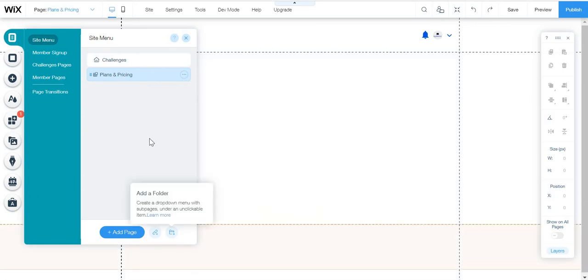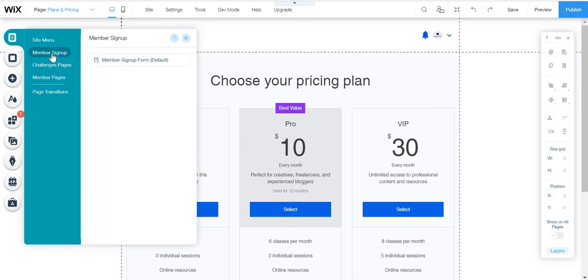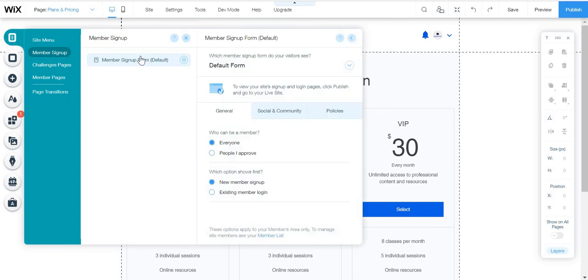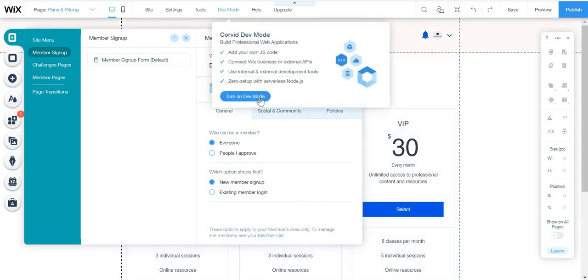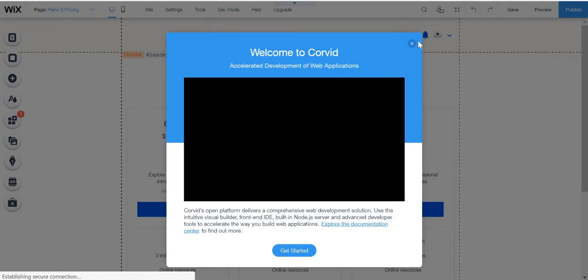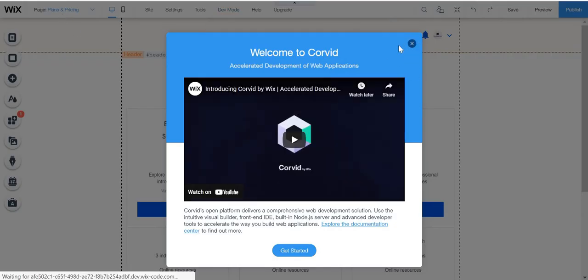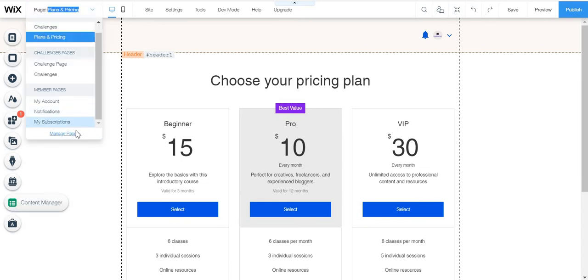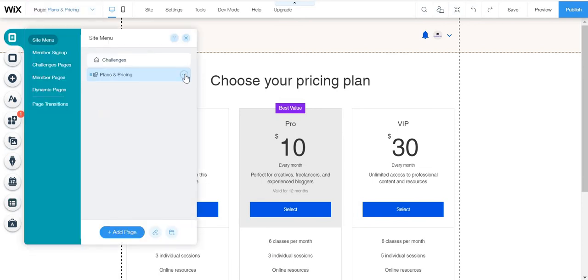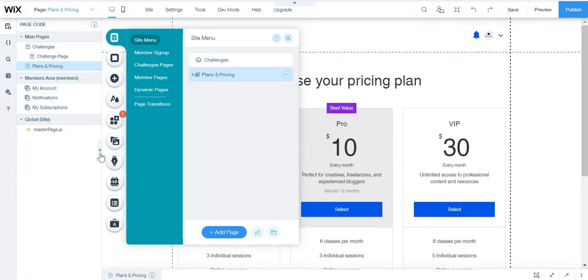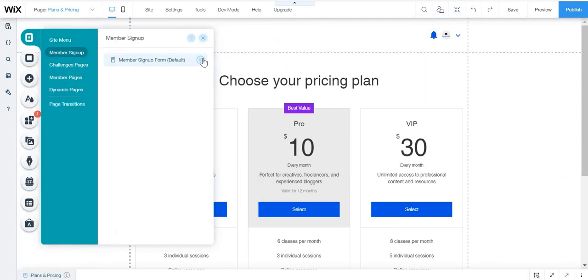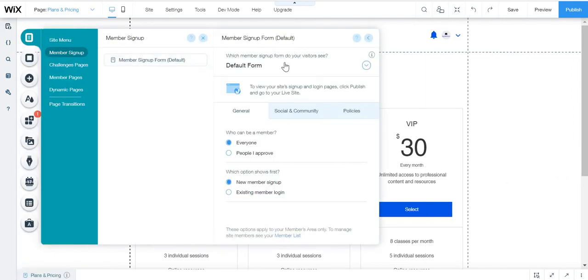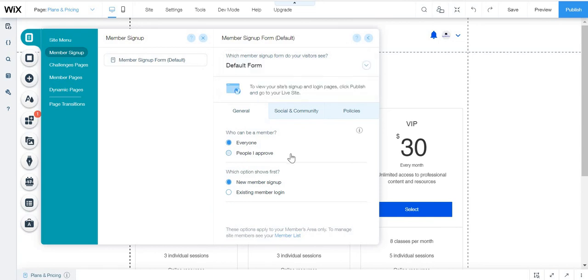And then as you see, this has the planner and pricing that is optional. I'm just putting it in so that you can see there. And then you have the member sign-up form, which can be the phone form, custom form, and if you have developer mode on, then it can be Corvid form.